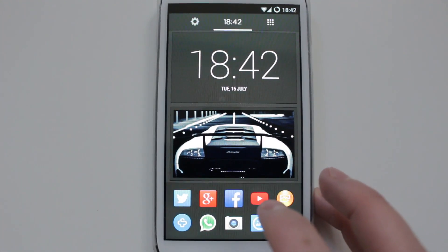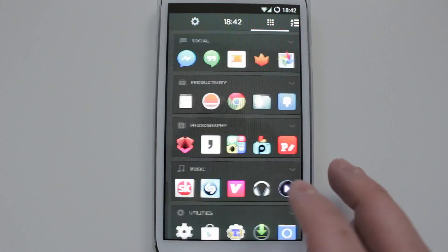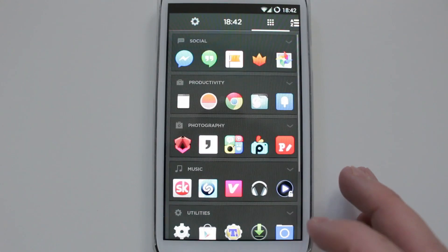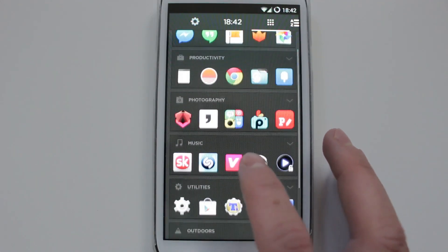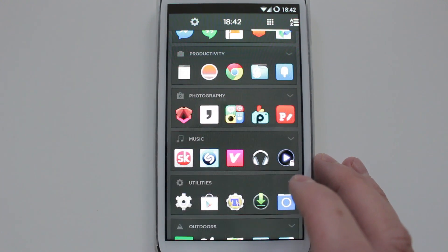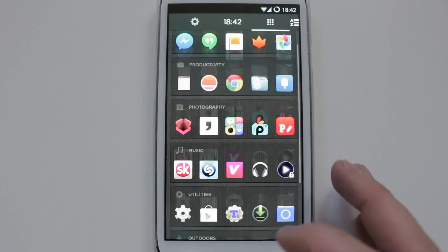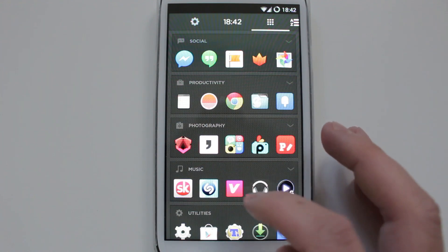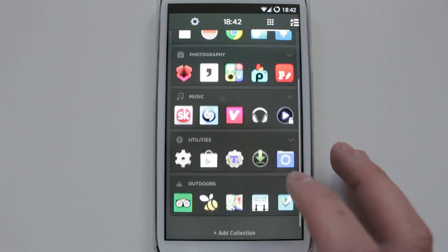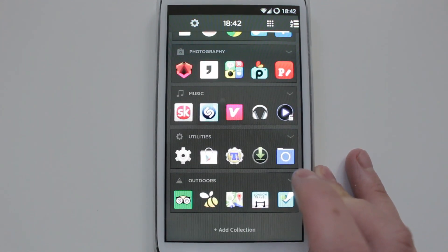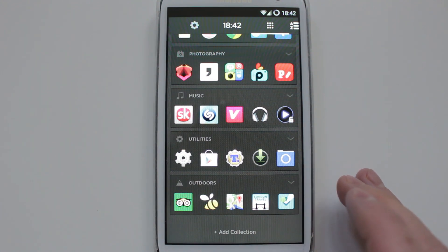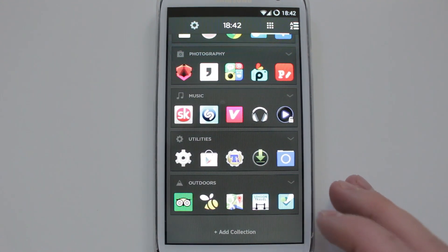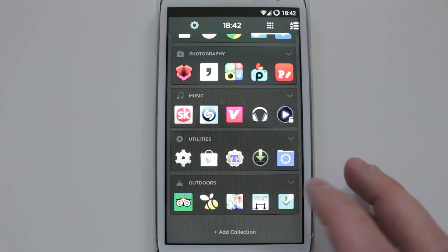That's more or less about the home screen. Here is your collections, is basically folders with the applications that they think is suited for that folder or collection. So you've got social, productivity, photography, music, and utilities. When they predict the application, they do a pretty good job of it. Most of the applications are where they're supposed to be. Obviously you can edit them, so you can move these about.